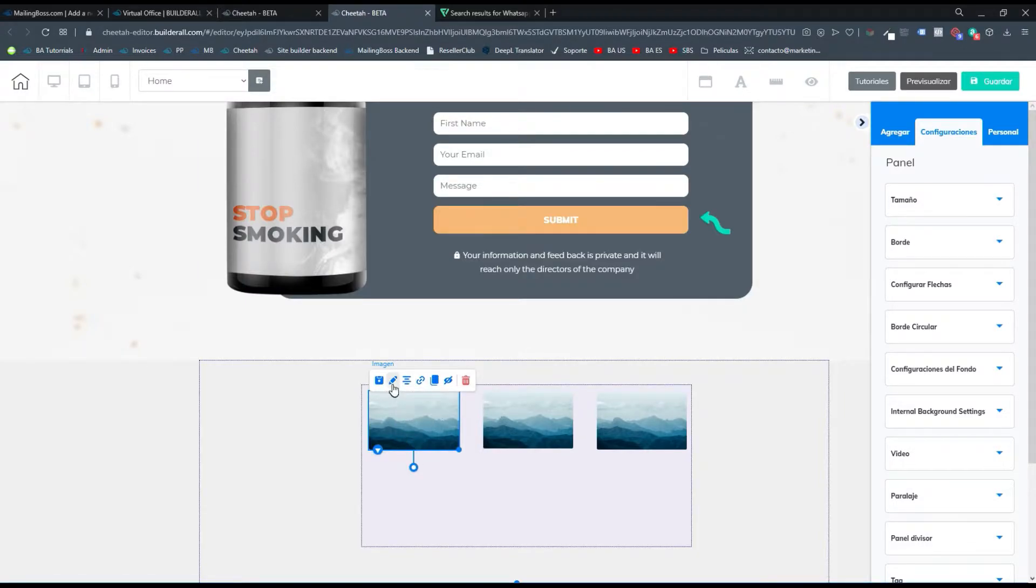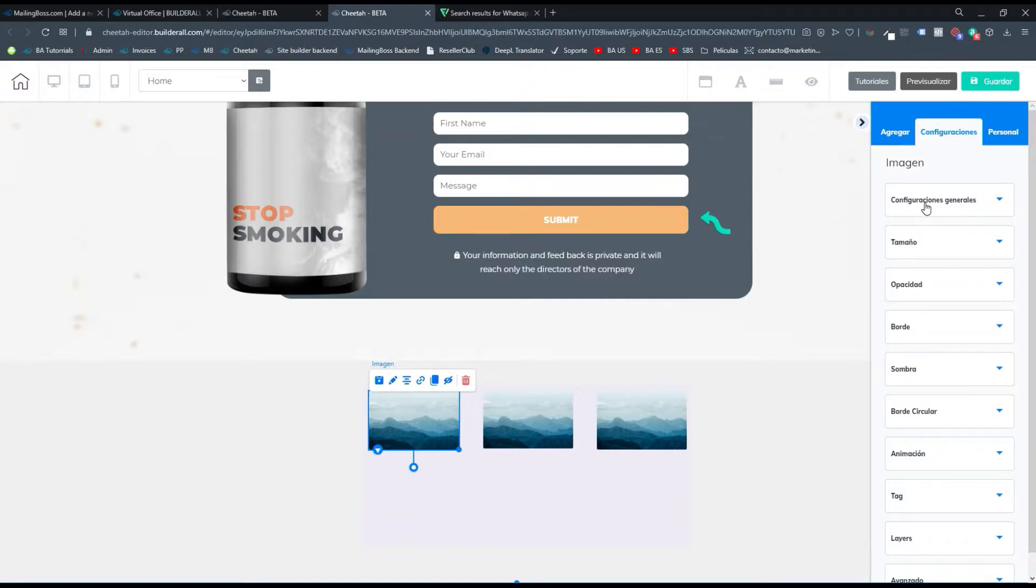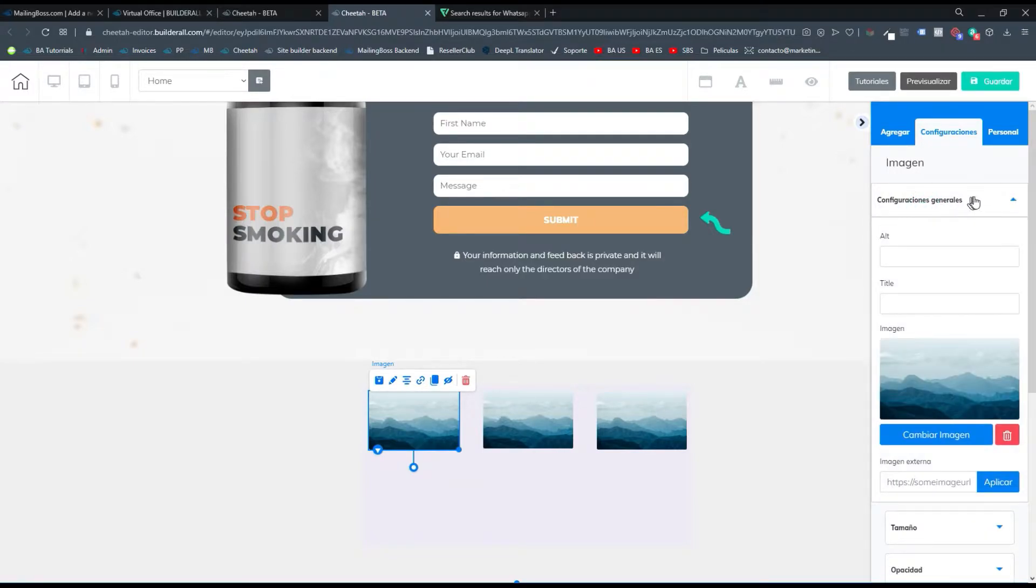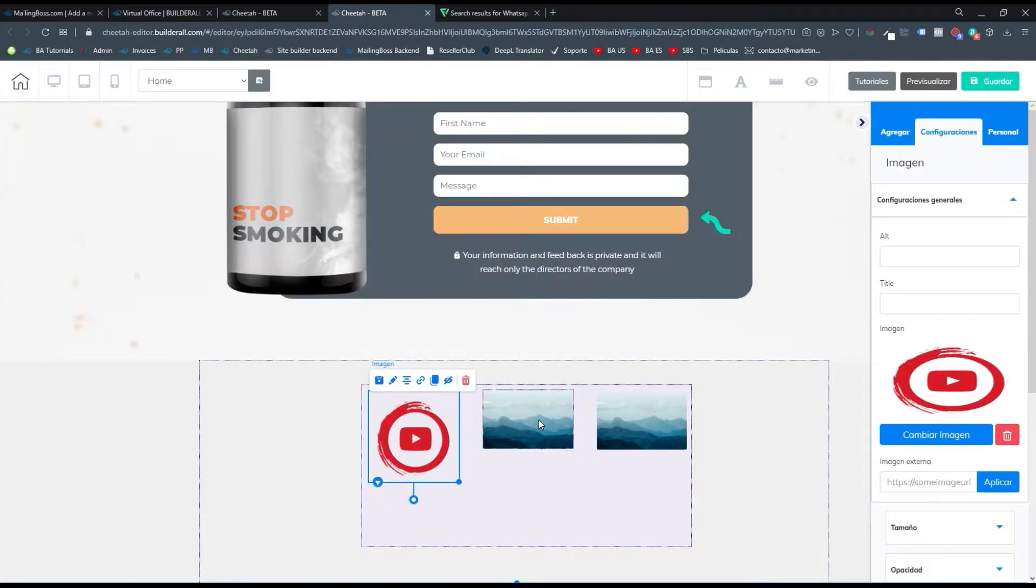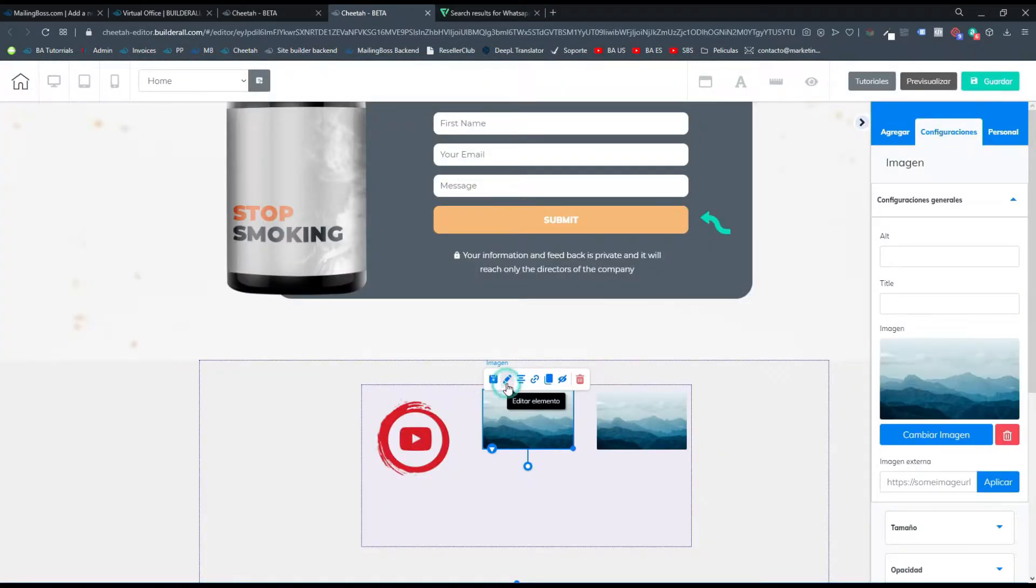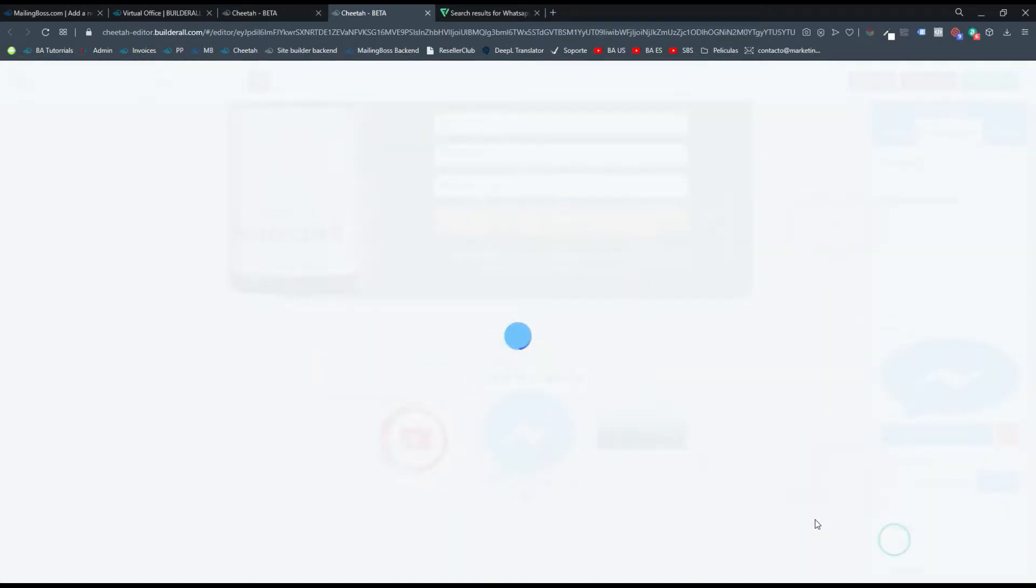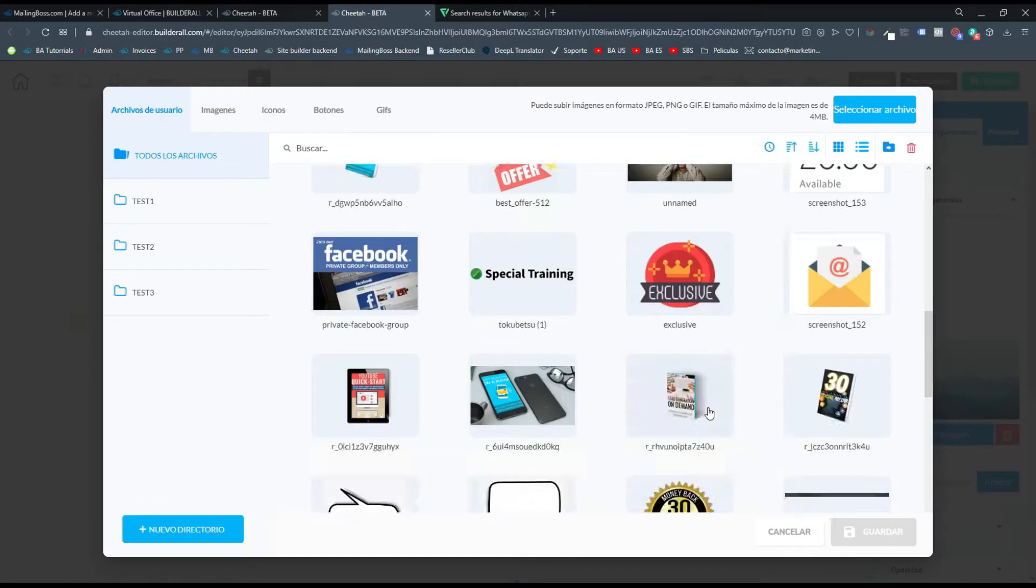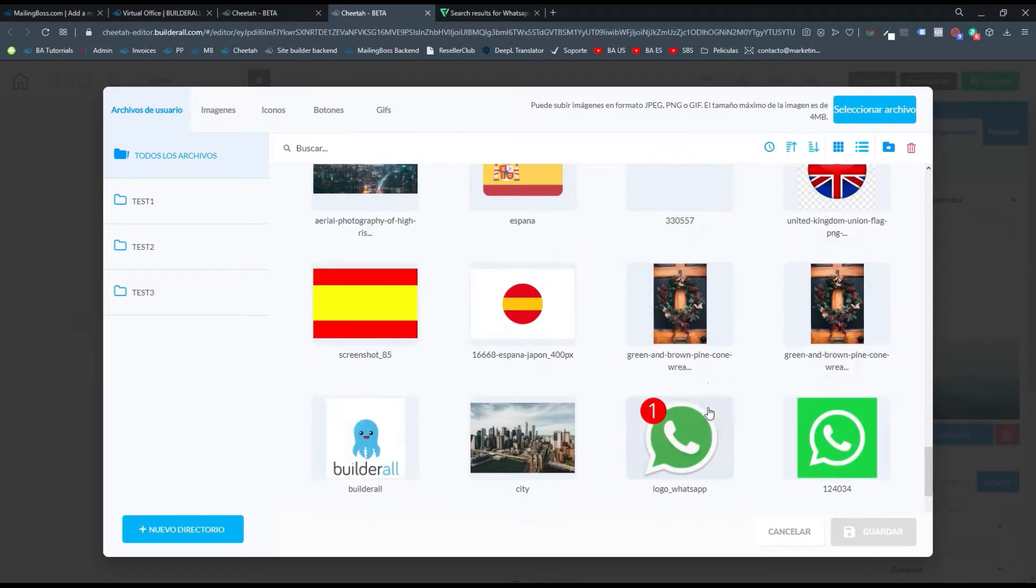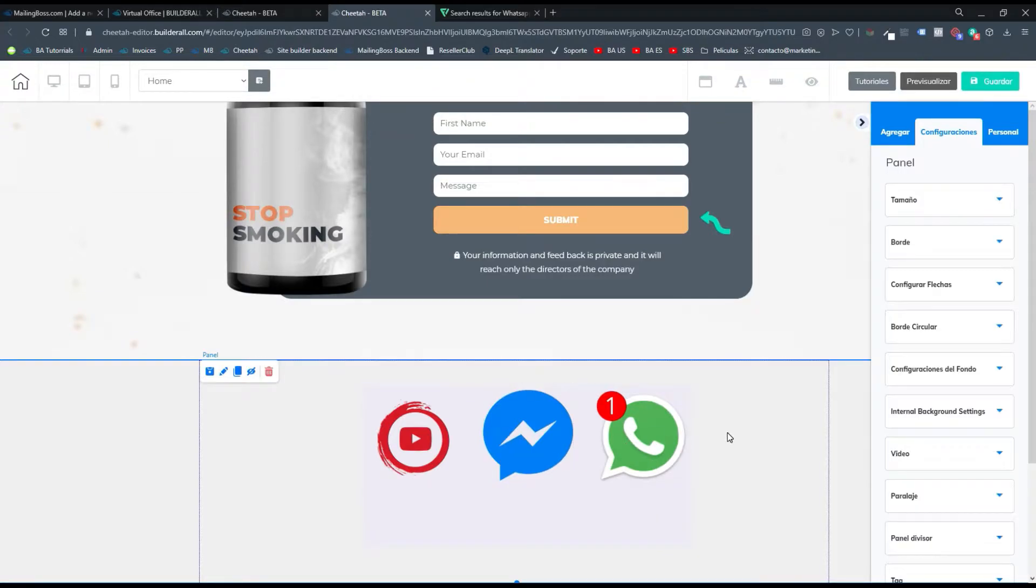Debo solamente cambiar estas imágenes por esos logos. Para ello, simplemente selecciono una imagen, le doy a editar elementos para asegurarme que estoy editando ese elemento, y aquí arriba debe parecerme como imagen. Entonces vamos a configuraciones generales, que es donde podemos cambiar la imagen. Aquí tengo agregado el de YouTube. Cambio la imagen, tengo el de Messenger. Editar elementos, y voy a agregar el de WhatsApp. Y ya tengo mis tres elementos.